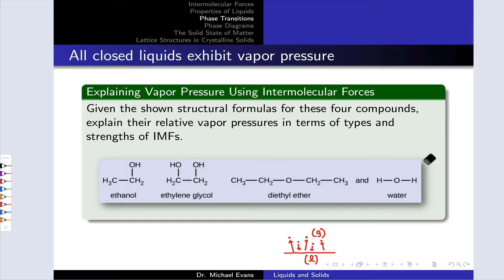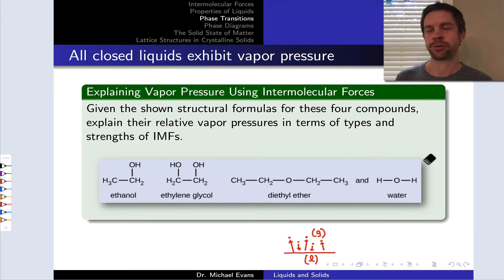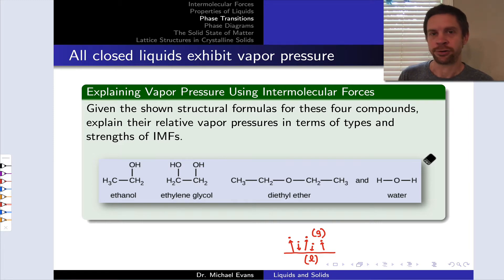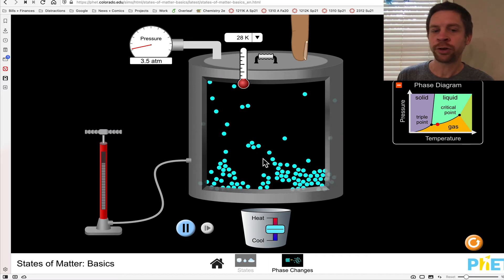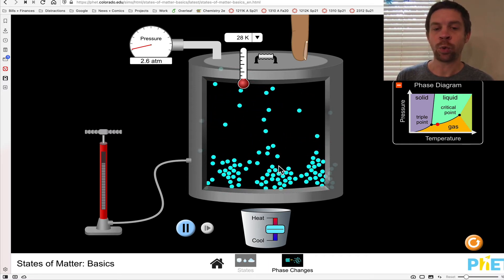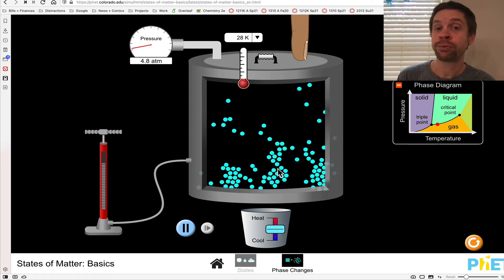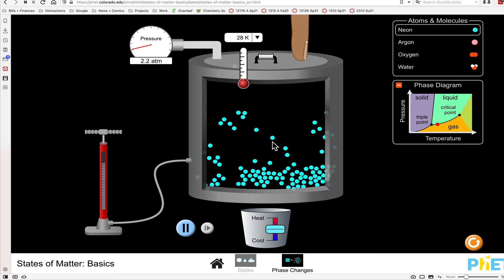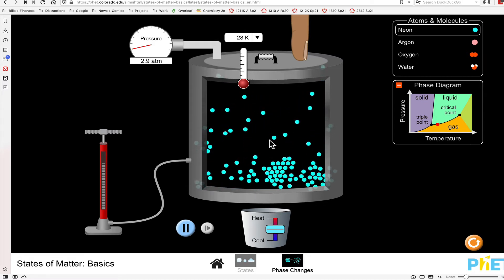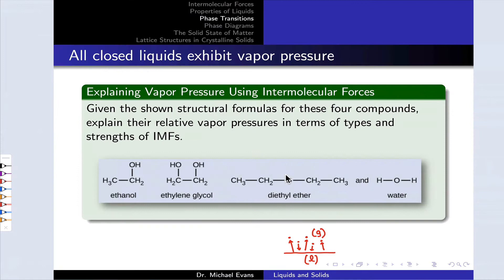In this problem, we're asked to connect molecular structure to the extent of vapor pressure. To understand this, let's appreciate the connection to intermolecular forces. Vapor pressure is caused by molecules in the gas phase. Those molecules come from evaporation, and evaporation requires the destruction of intermolecular forces that are present in the condensed liquid phase but essentially missing from the gas phase. So we have to destroy intermolecular forces in order to generate molecules in the vapor phase and generate vapor pressure. This means that stronger intermolecular forces will be associated with lower vapor pressures, and weaker intermolecular forces will be associated with greater vapor pressures.